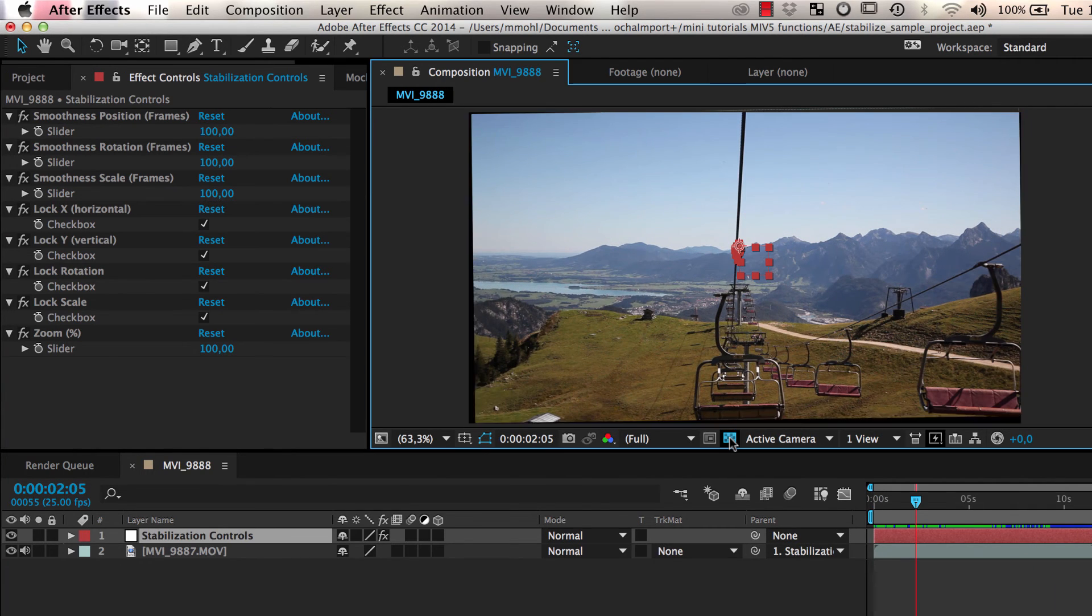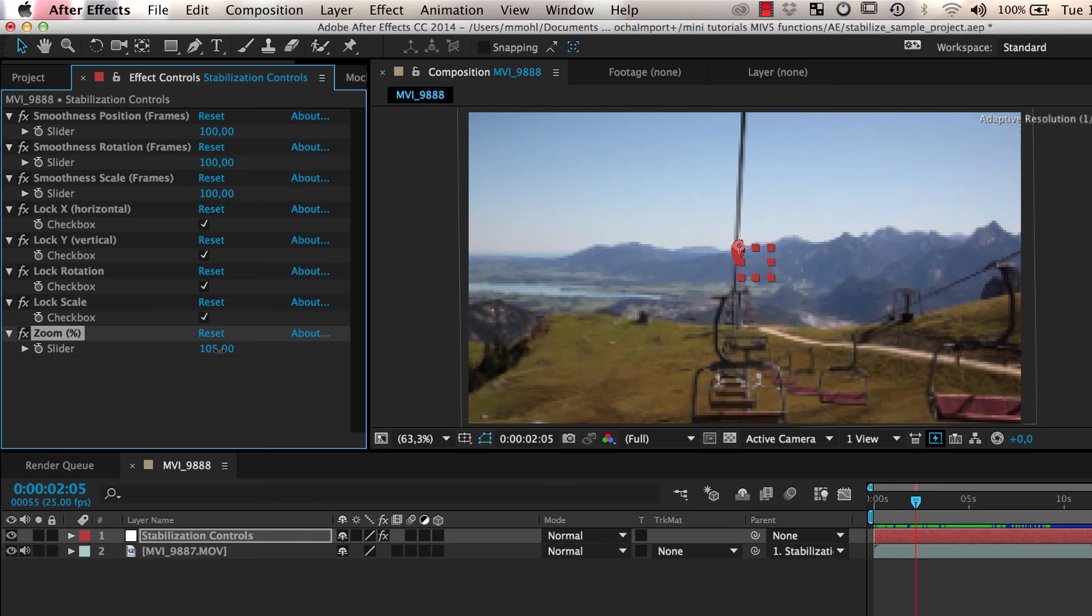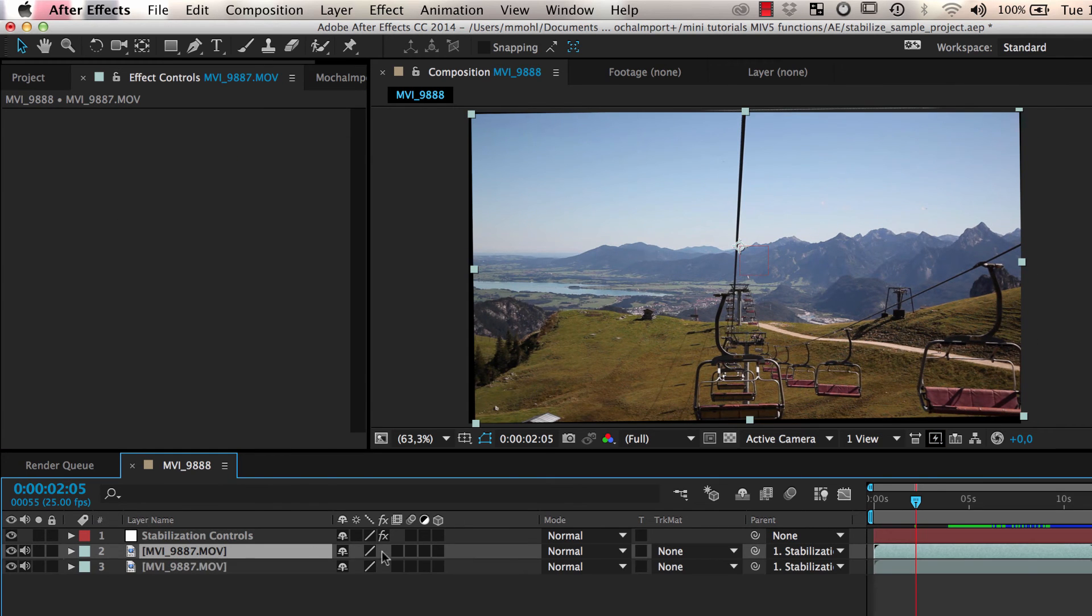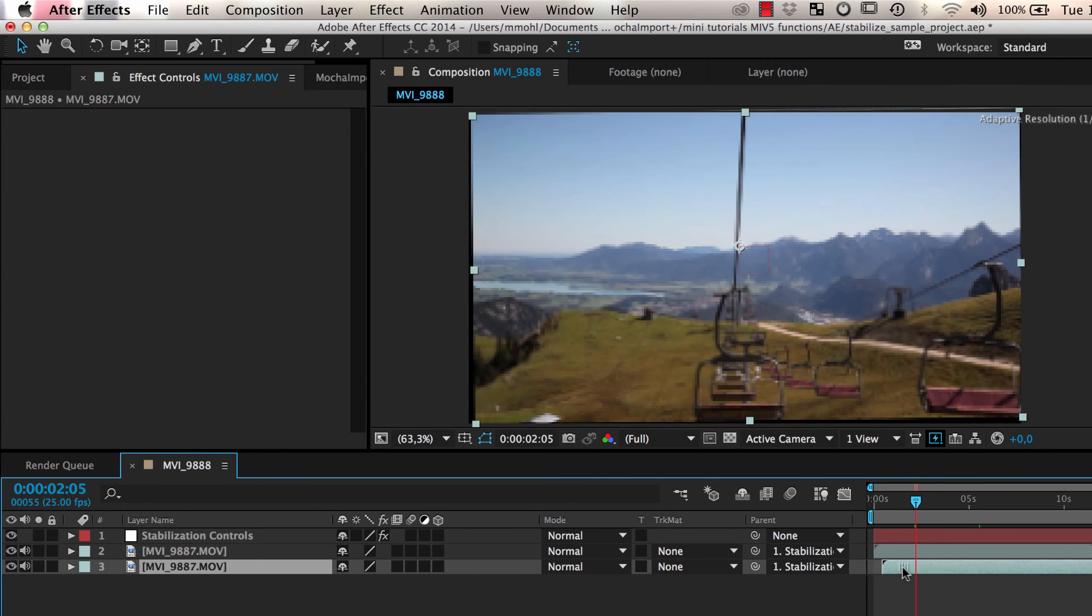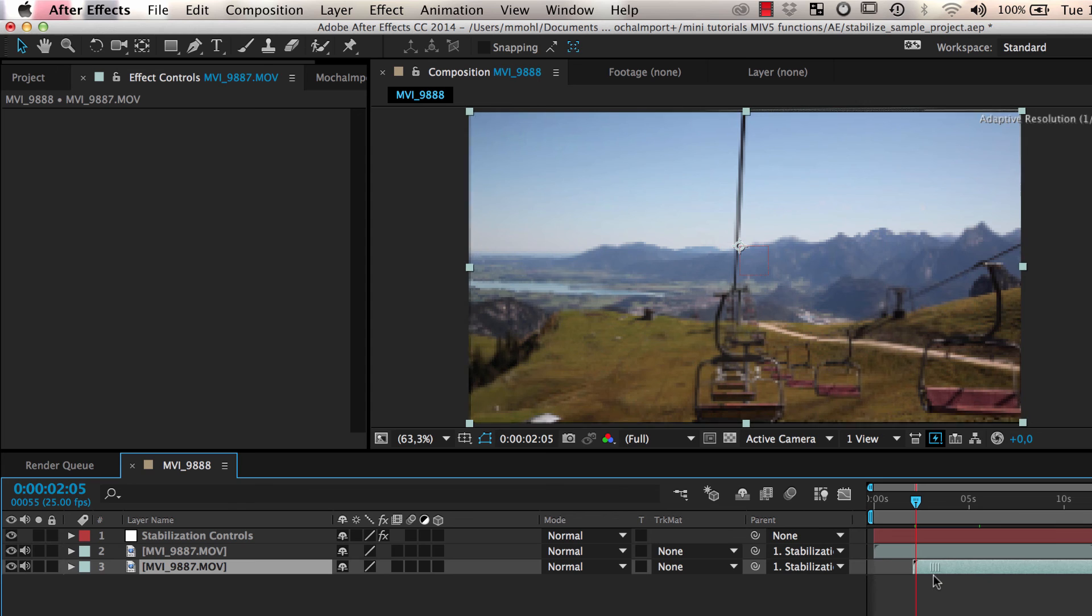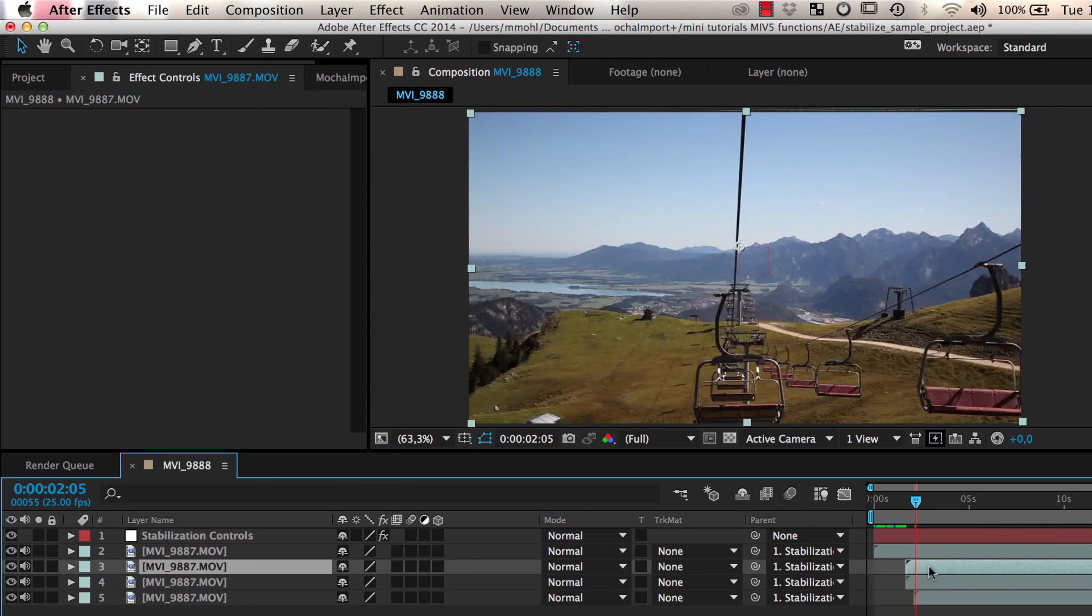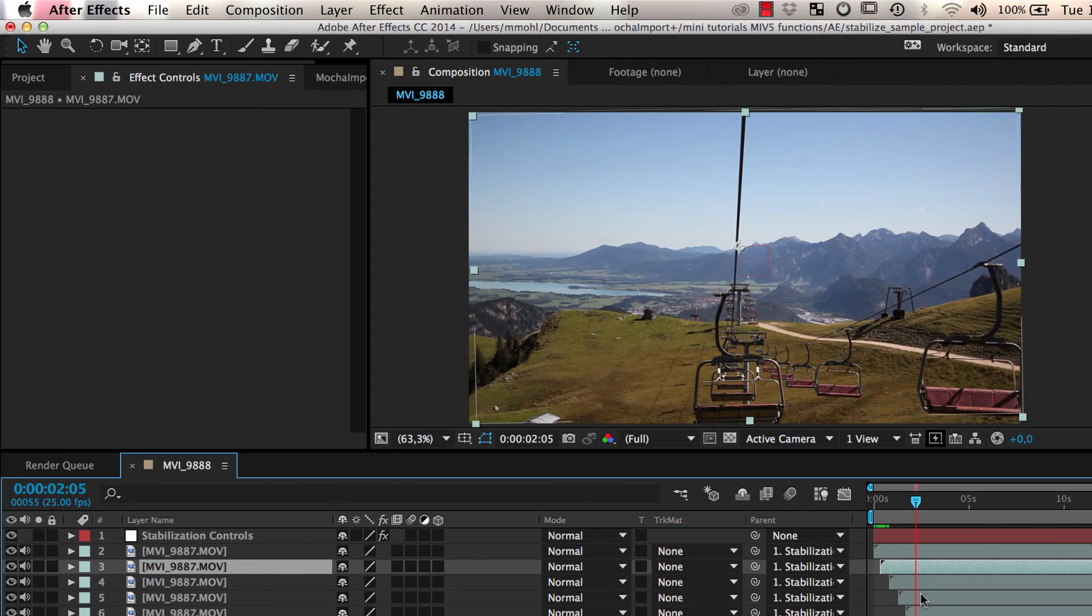To get rid of the black borders, we can use our zoom slider. Alternatively, we can duplicate our footage layer and move the copies a bit backwards or forwards in time. That's it for now. We'll see you next time folks.